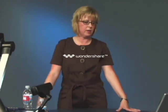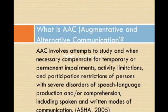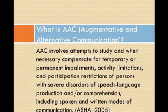So what is AAC? AAC is the acronym for Augmentative and Alternative Communication. According to ASHA, AAC involves attempts to study, and when necessary compensate for, temporary or permanent impairments, activity limitations, and participation restrictions of persons with severe disorders of speech-language production and/or comprehension, including spoken and written modes of communication.